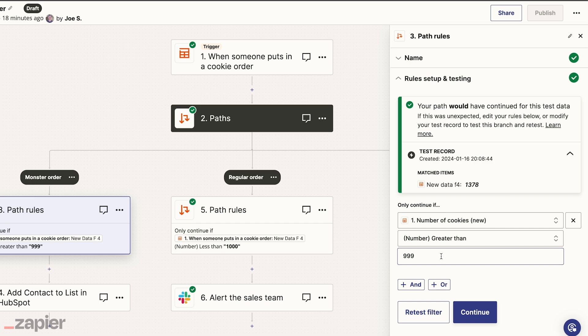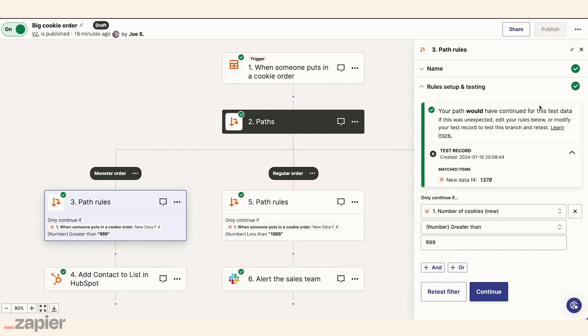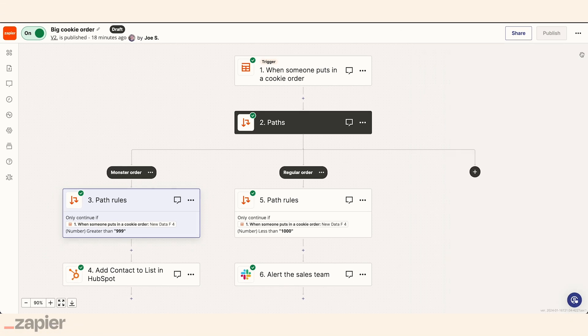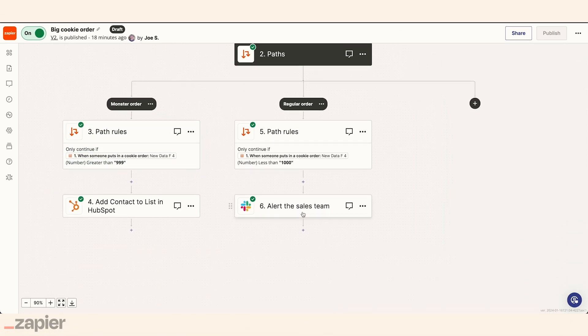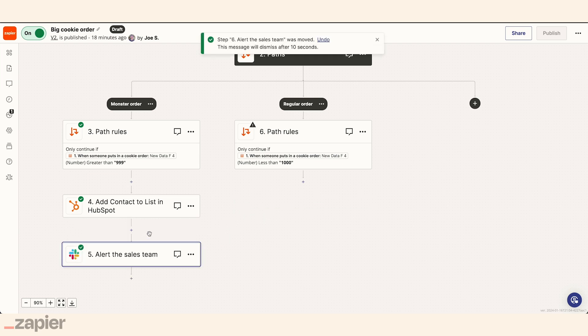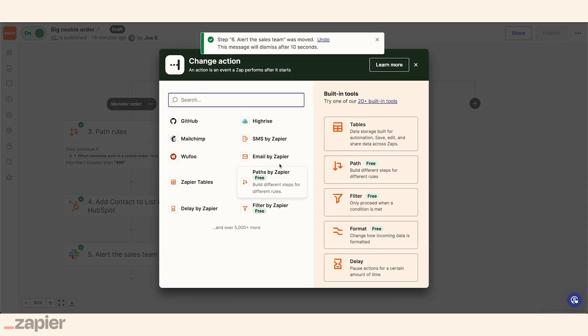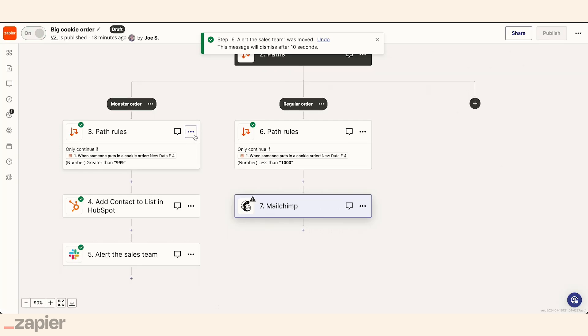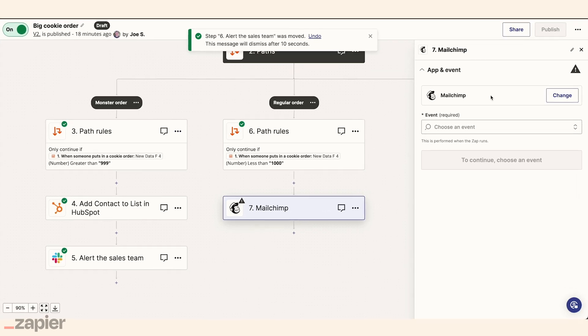Whenever a new customer submits an order of more than 1,000 cookies, Harper's Zap sends it to HubSpot and also alerts the sales team. Less than 1,000, the Zap moves them to a nurture flow in MailChimp instead.